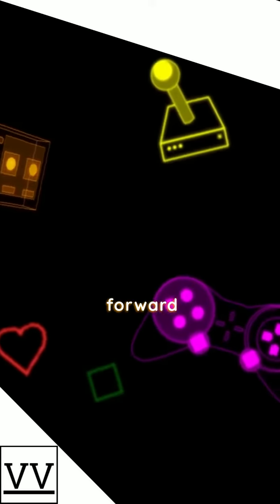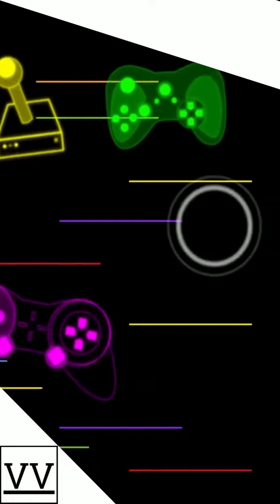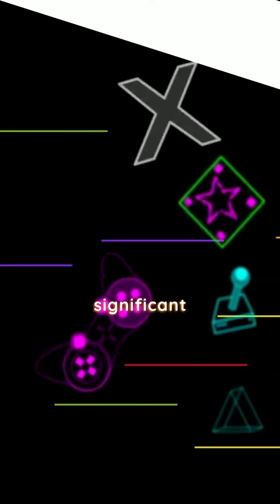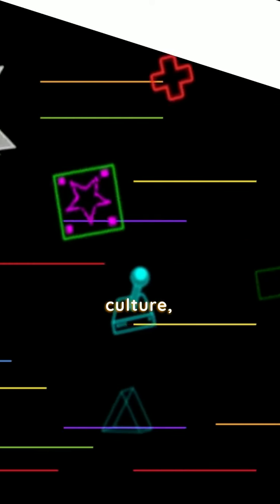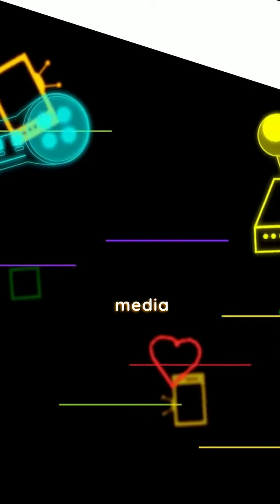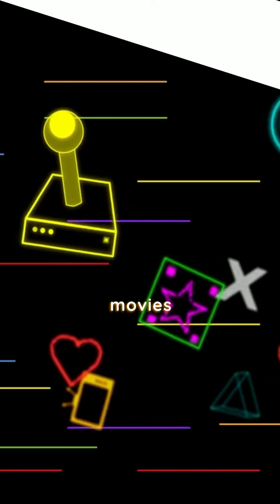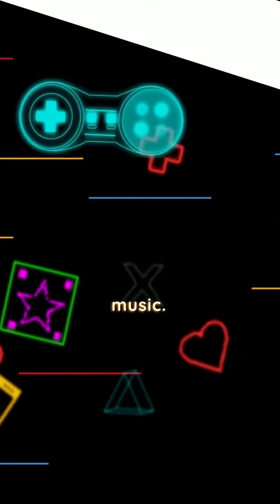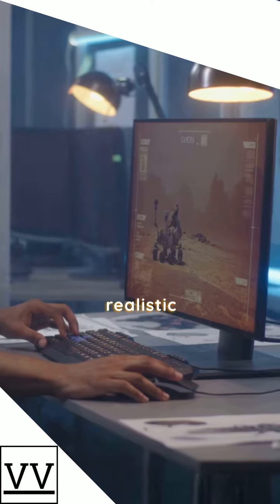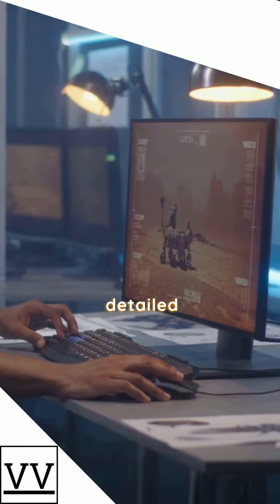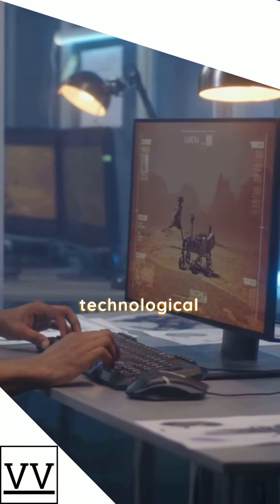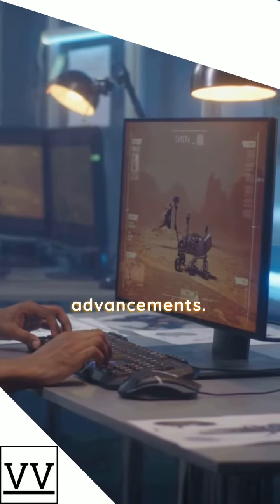Fast forward to today, video games have become a significant part of our culture, influencing other forms of media like movies and music. They have evolved from simple pixelated graphics to realistic and highly detailed environments, thanks to technological advancements.